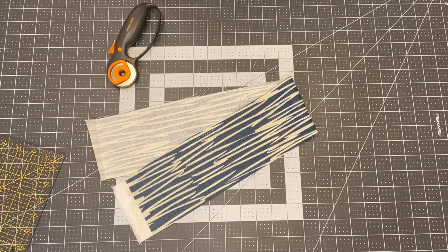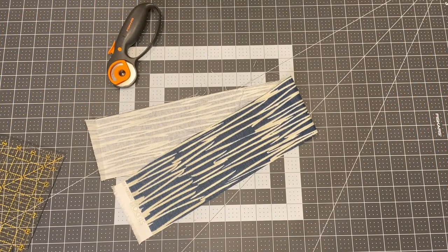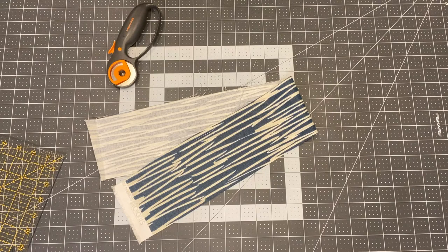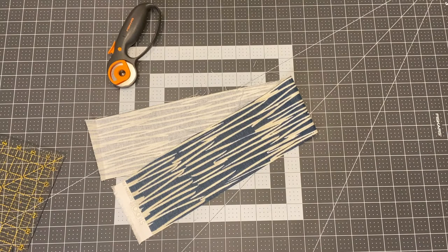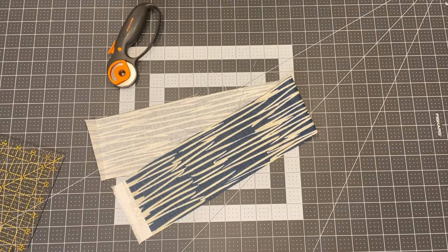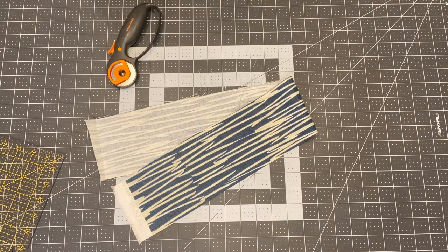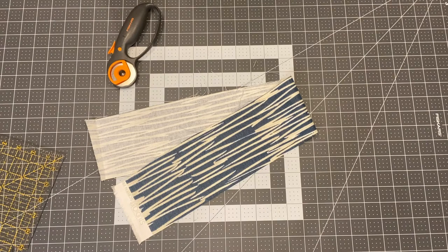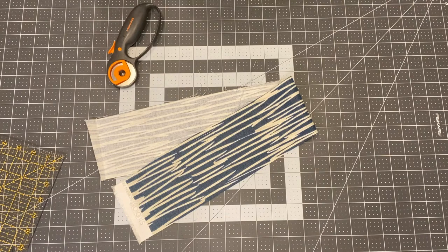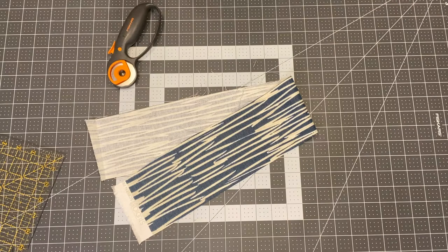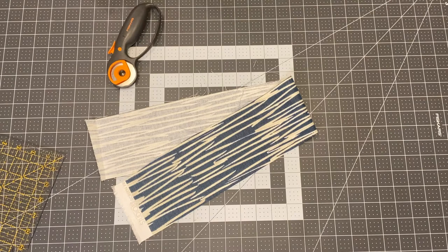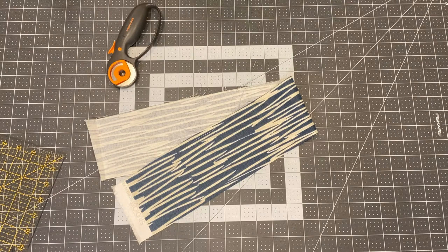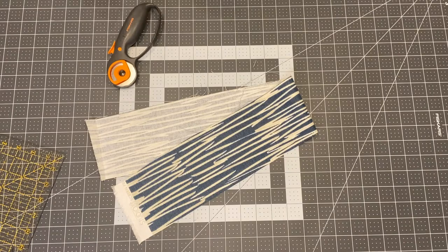I almost forgot to tell you we're making a strap for these so that you can hang them around your headrest so your kids can use it in the back of the car or you can hang it on the gear shifter thing in the front seat. So we are going to cut a rectangle three inches by 27 inches long.